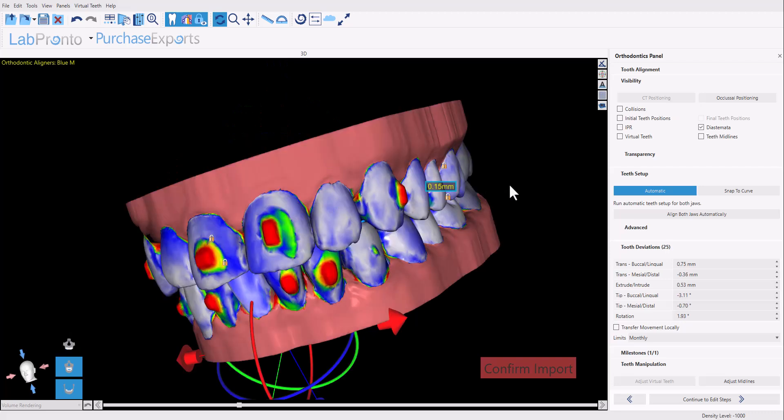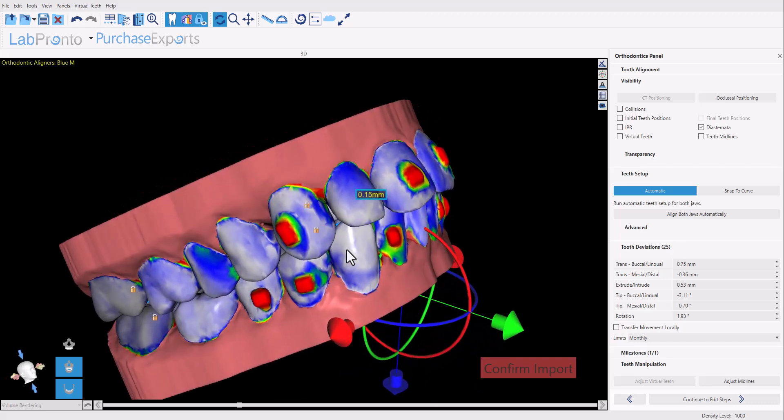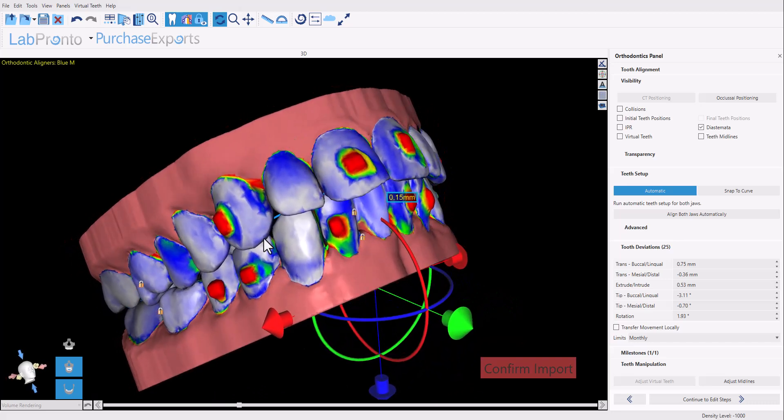Once we've reviewed the blue coloring and confirmed the correlation and alignment between each tooth in the new data set to the original data set, we click the button confirm import.